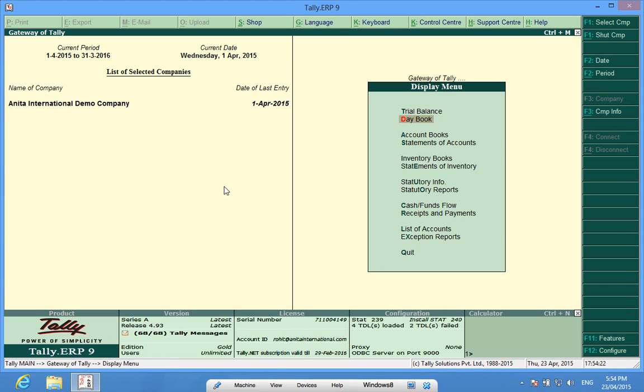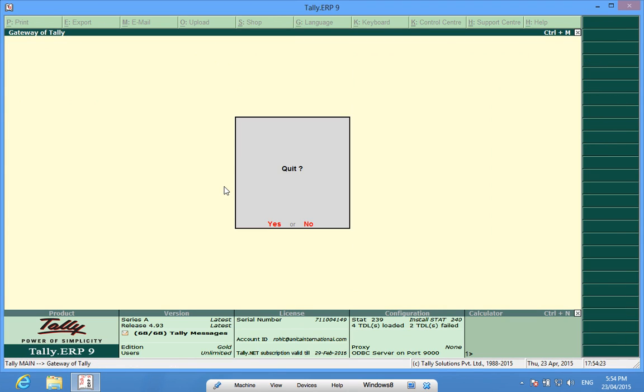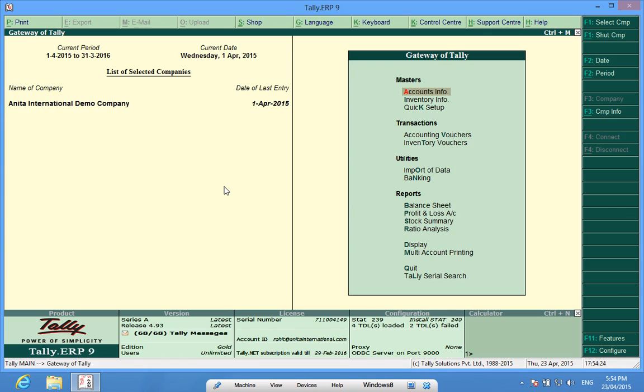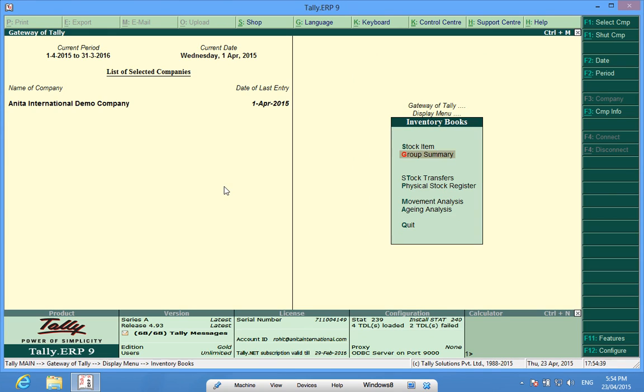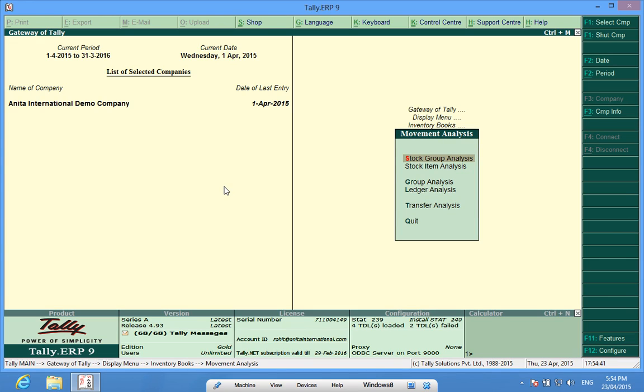Now I want to analyze where my item has gone, to whom I have sold those items, from which supplier I have purchased certain items. So what I will do is, I will go to display, then to inventory books, then to movement analysis and first I will have stock item analysis.